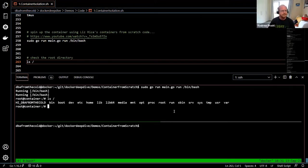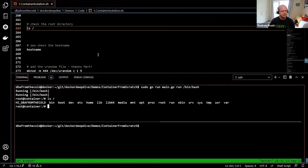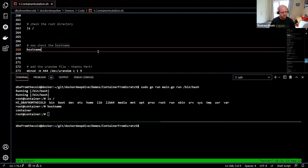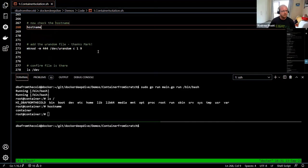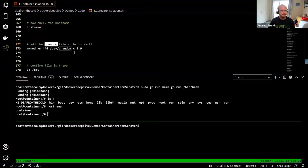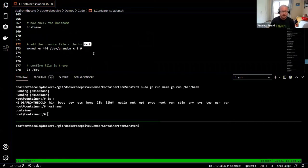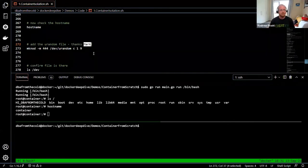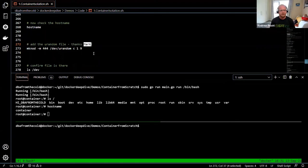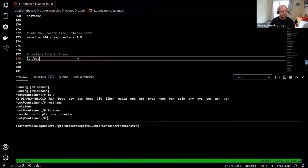Let's get SQL running in this container. I can check the hostname — it's 'container', as specified. I need to create a /dev/urandom file, which SQL requires to spin up. A big thank you to Mark Wilkinson for pointing that out — I couldn't get SQL to spin up, and he identified this missing file. Once created, SQL came up.